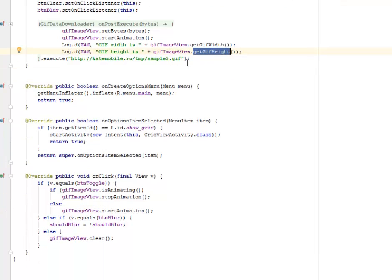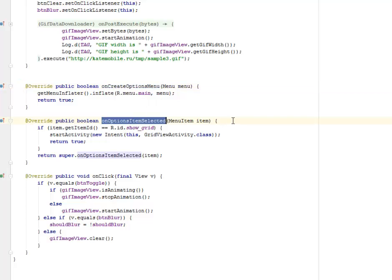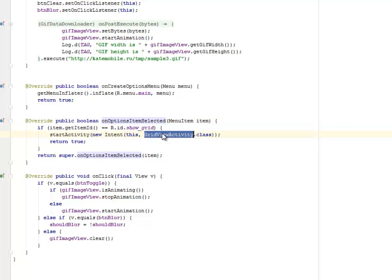We have the createOptionsMenu method and the onOptionsItemSelected which is going to be for the option selected at the top bar of the UI, whereby we're going to call an intent to the GridViewActivity class.